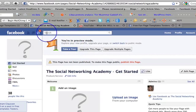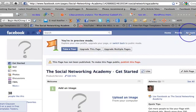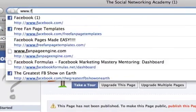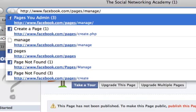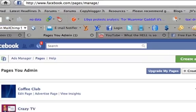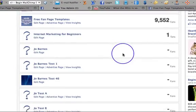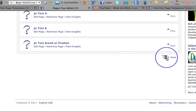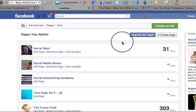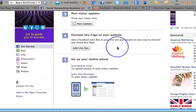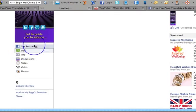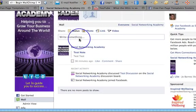My pages aren't showing up because they're not public. Let me show you how to find your page: go to facebook.com/pages/manage, and then you can see all the pages you admin. I think it's on page three — there it is. I'll go into that page and head to the wall.